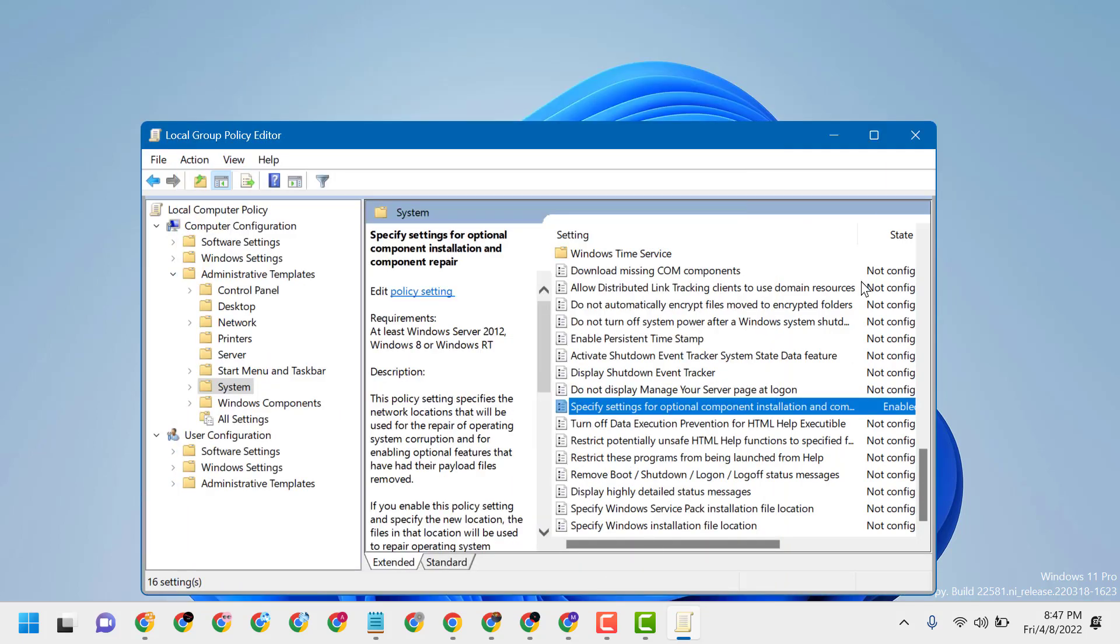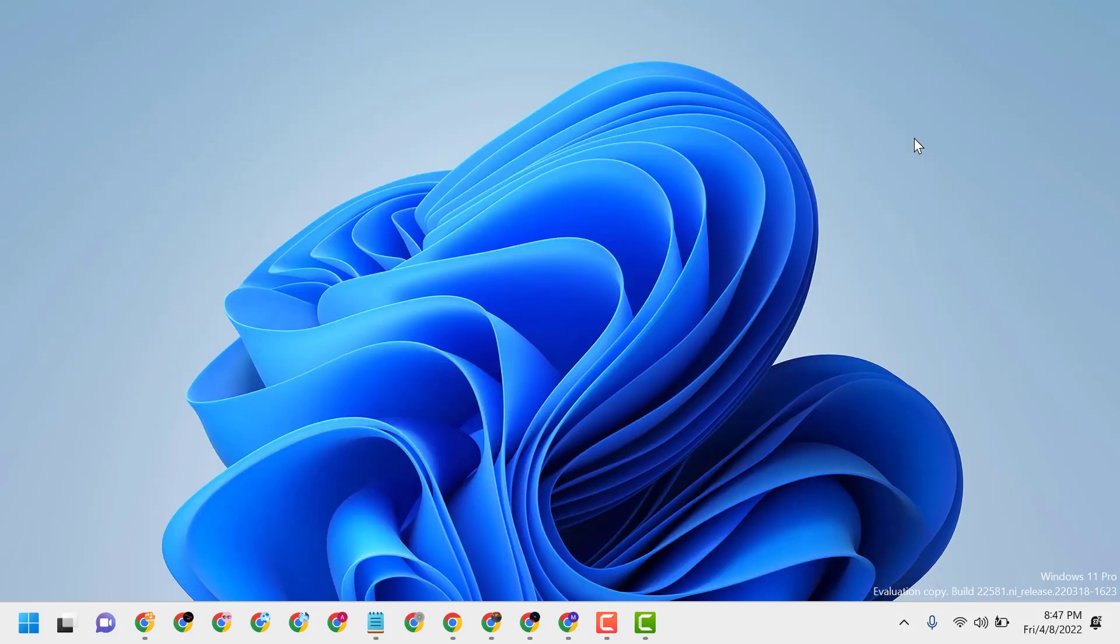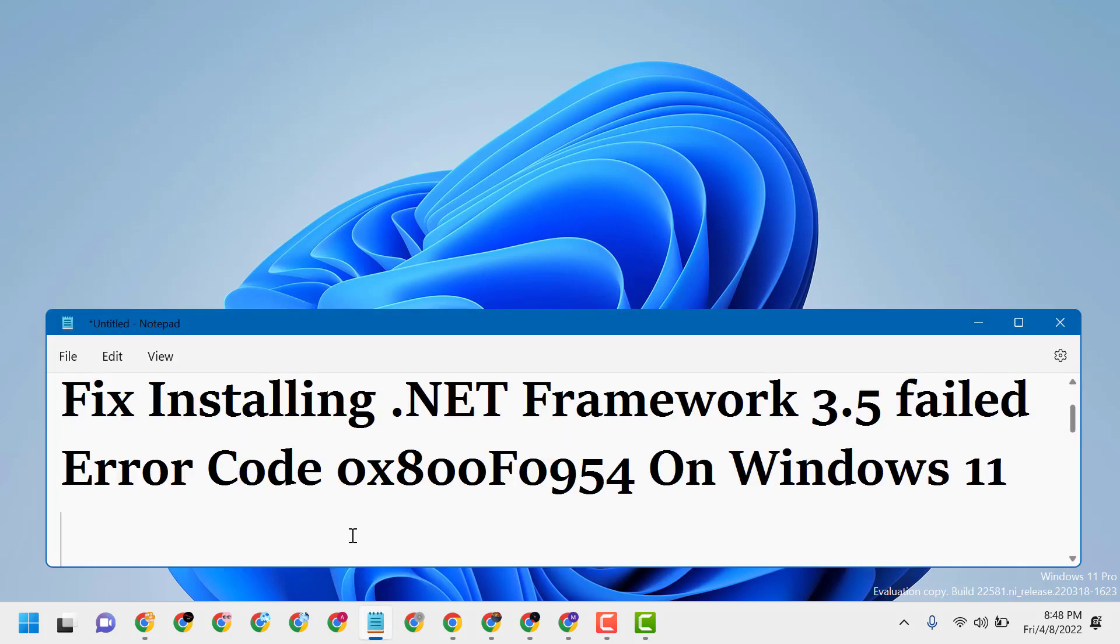Now close it and restart. So this is the way you can fix installing .NET Framework 3.5 failed error code 0x800f0954 on Windows 11. Thanks for watching. Please comment if this video was useful for you or not.